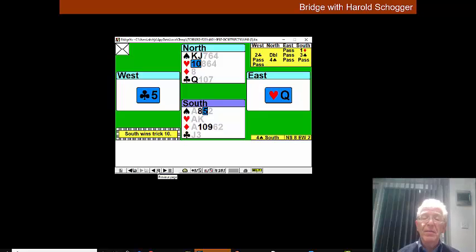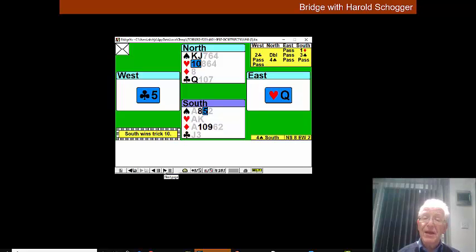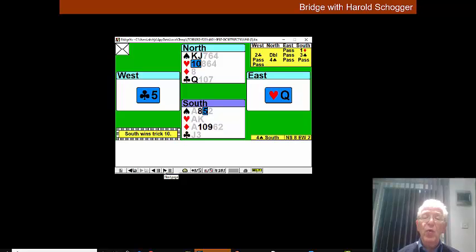So we're going to play a diamond and even though West puts up the king we're not going to trump. We're going to throw our queen of clubs away. Watch what happens.